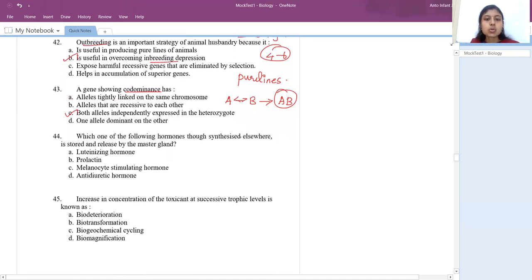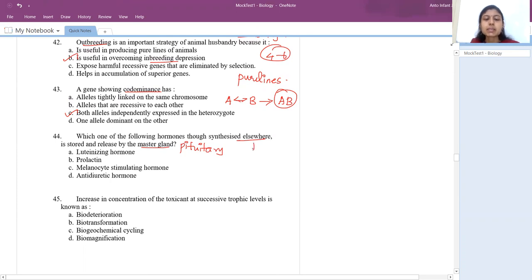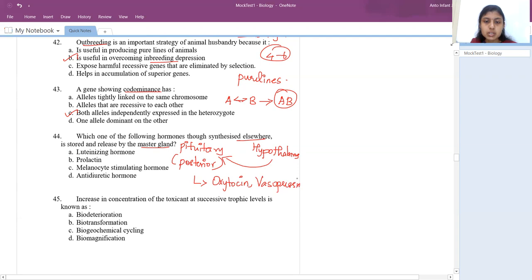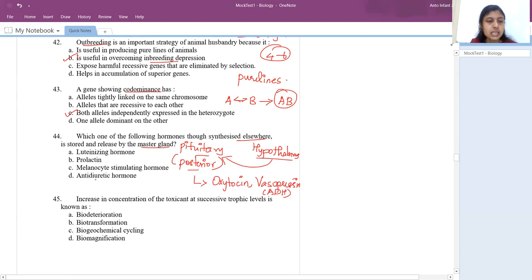Next question: which hormone synthesized elsewhere is stored and released by the master gland (pituitary)? The hormones produced by the hypothalamus but stored in the posterior pituitary gland are oxytocin and vasopressin. Vasopressin is also called ADH (antidiuretic hormone). The answer given is ADH.